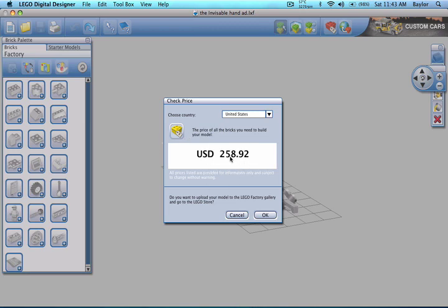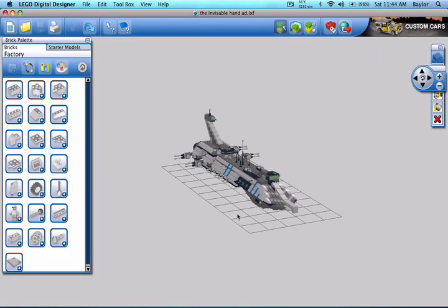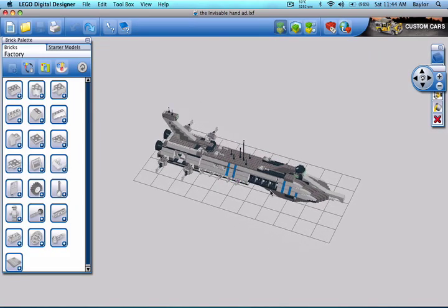See, $258. The price went up since the last time I checked it and if you want to buy it on the internet, you would click the OK button back there.